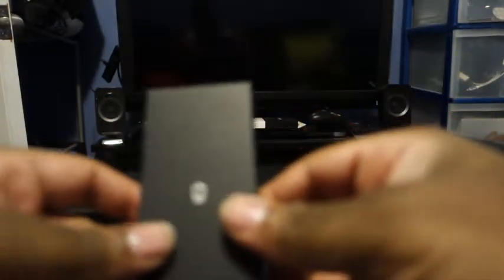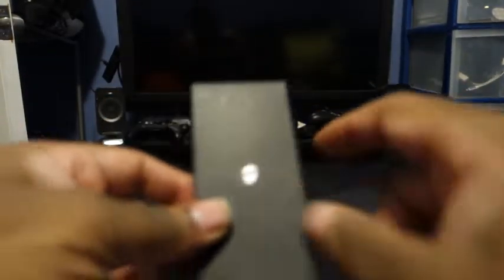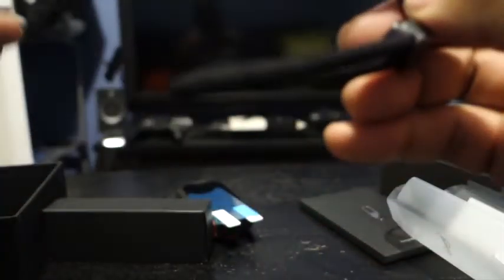Here you have your charger, charging cord I believe. Just take a look and make sure.